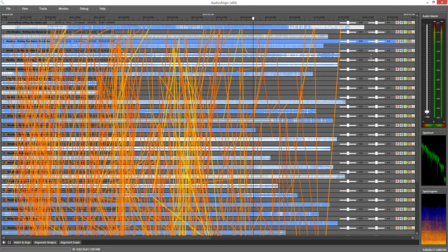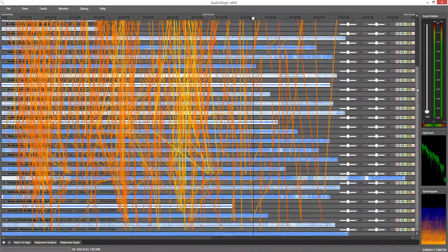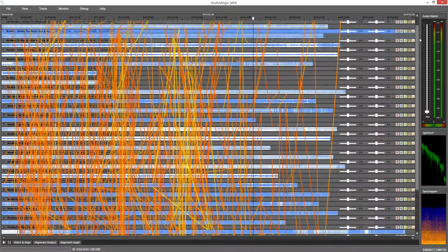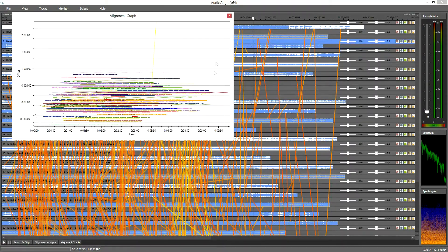And here it is — here you can see all the synchronization points that the app has found. Looking at the alignment graph there is almost only horizontal lines, which is a good sign. Just two outliers, probably false positives, here and there.